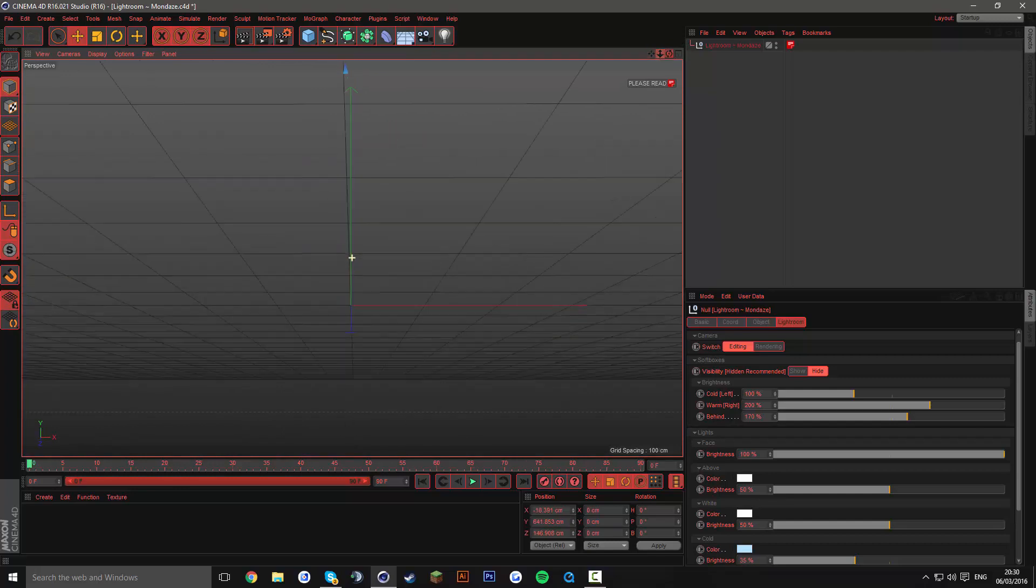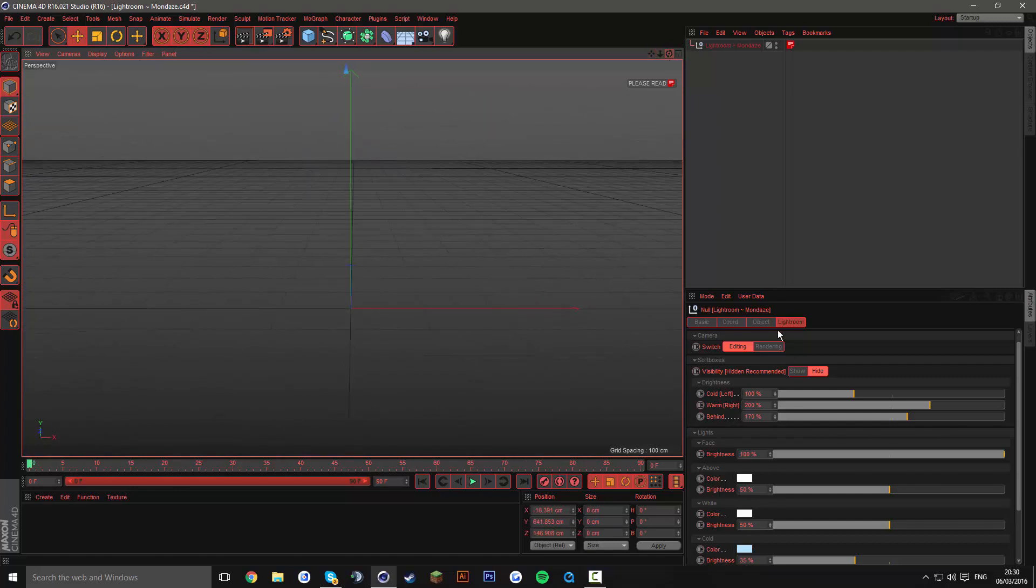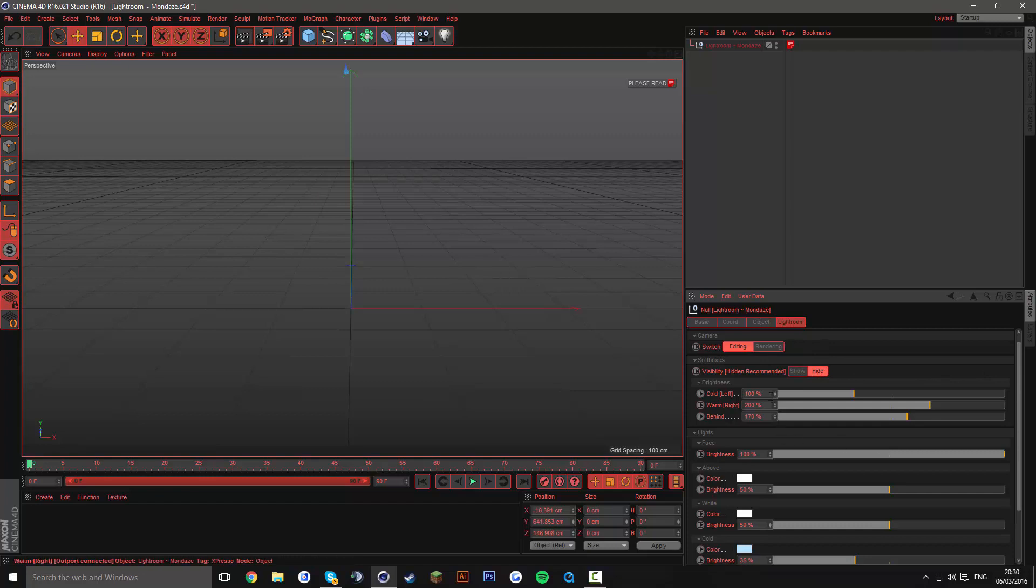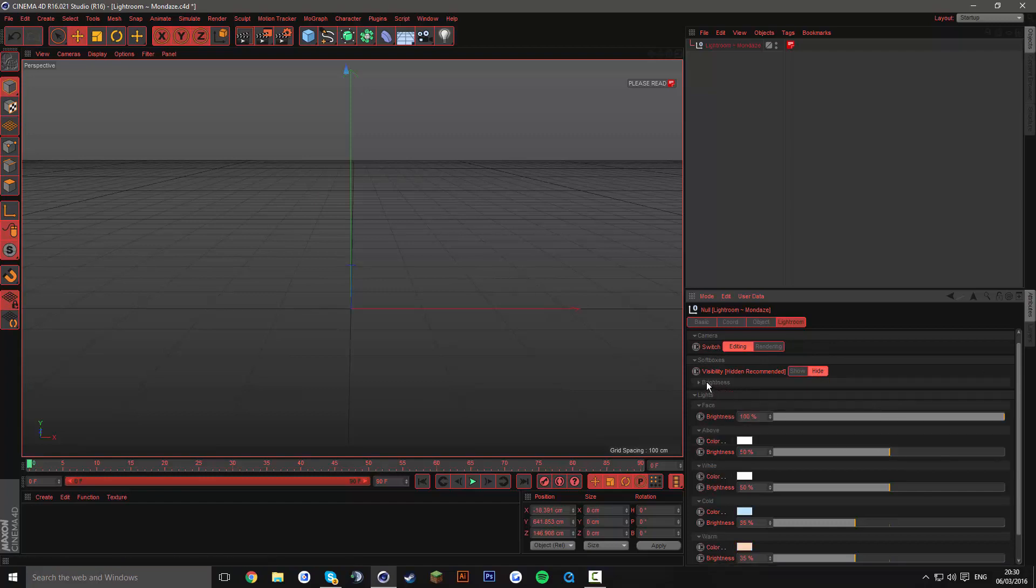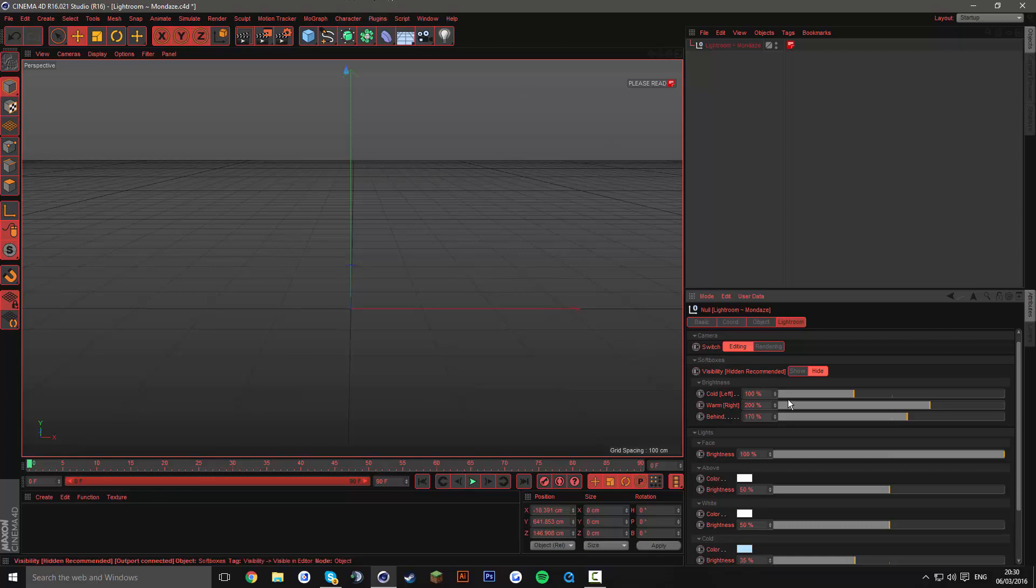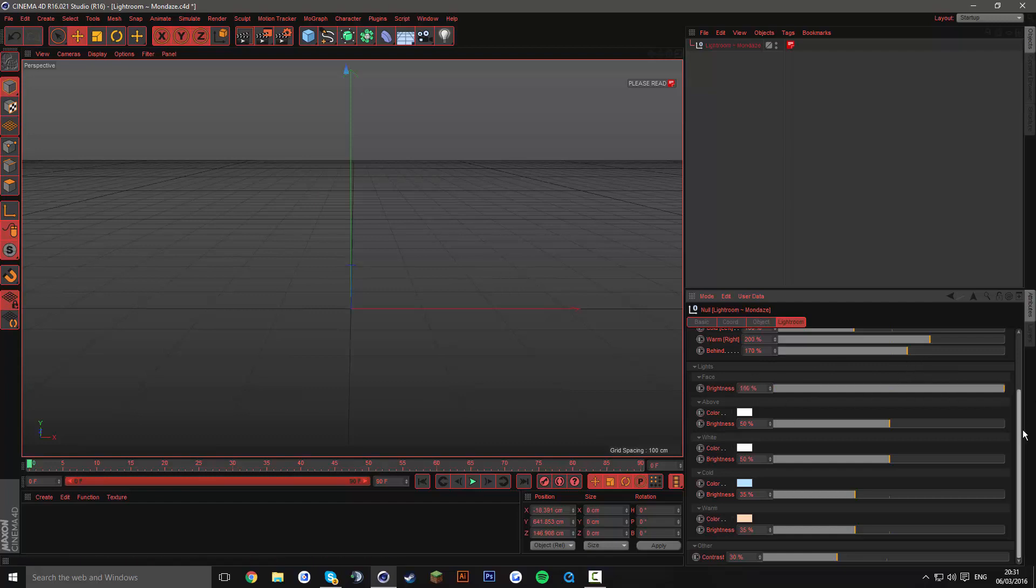So yeah that's show and hide the rendering editing camera, obviously I've just shown you that. This is the brightness of the soft boxes. So the cold one is on the left, the warm one is on the right, and then the behind one is up there. I will leave them all to default but if you want to change it again just do whatever you want with it. You can just change it and it will change the brightness or the color which I'll be getting into with the lights.